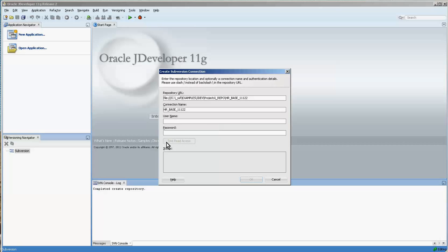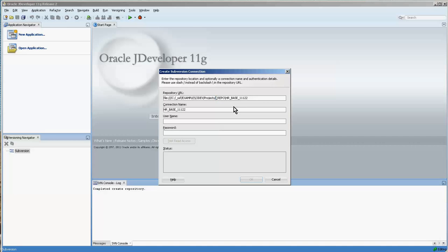Now you'll notice that the test and read access button is not highlighted or enabled, and that is because you need to change this to forward slashes and voila. It immediately becomes available.